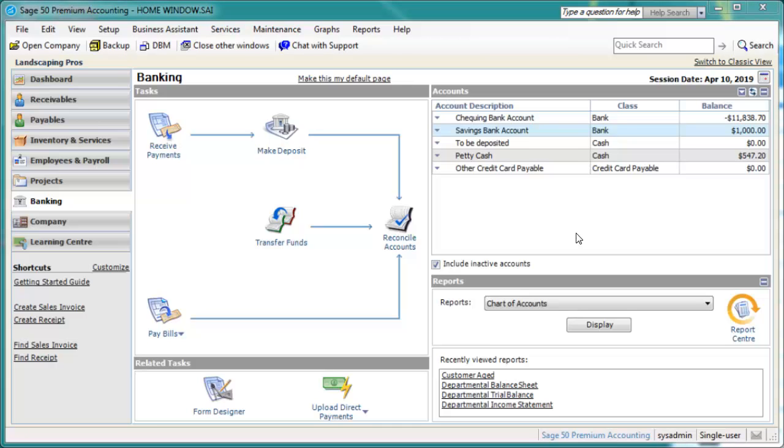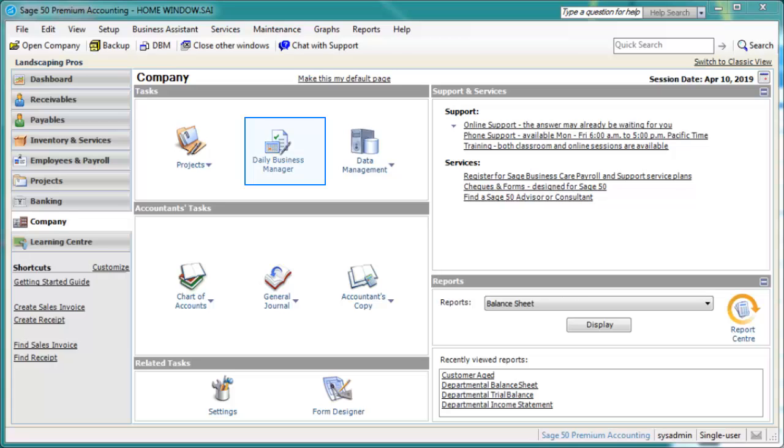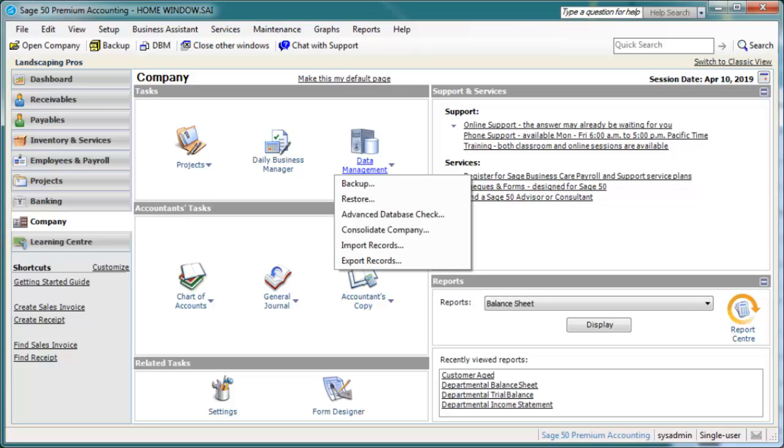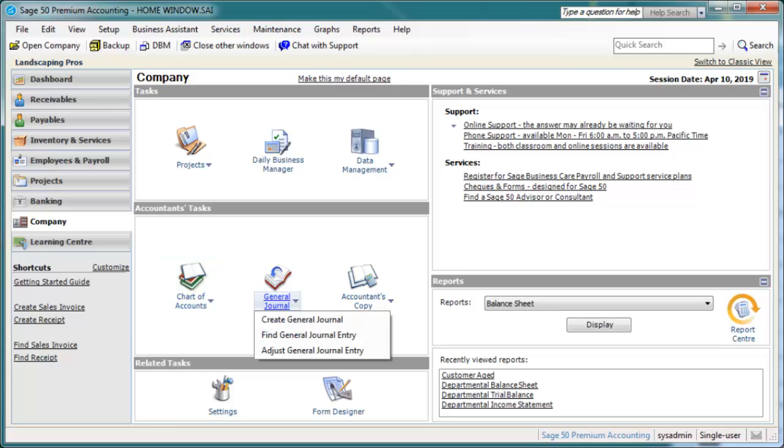Let's move on to the Company module. It presents a variety of tasks in one easy-to-access location. These include job sites, and depending on your company's terminology, they may be referred to as projects or another term you've chosen. Here you'll also find the Daily Business Manager and Data Management. Data Management offers easy access to functions such as data backups and restores, database health checks, and the import-export functions. The Accountants pane provides access to your chart of accounts and your general journal where you make journal entries.